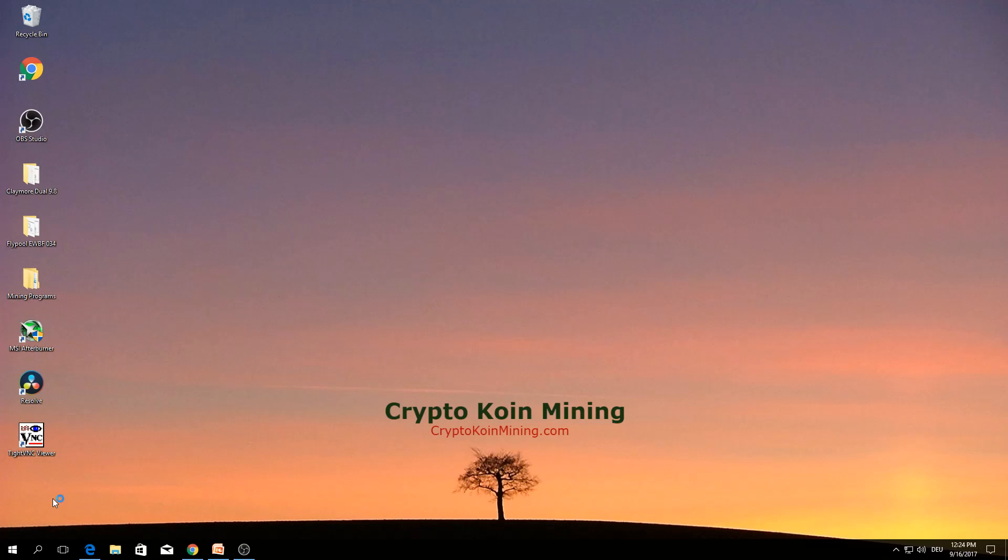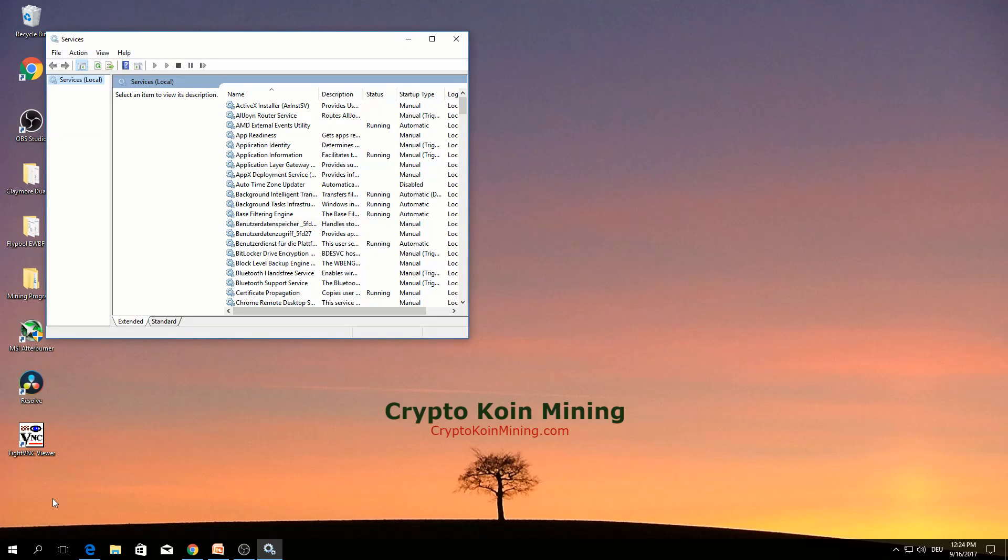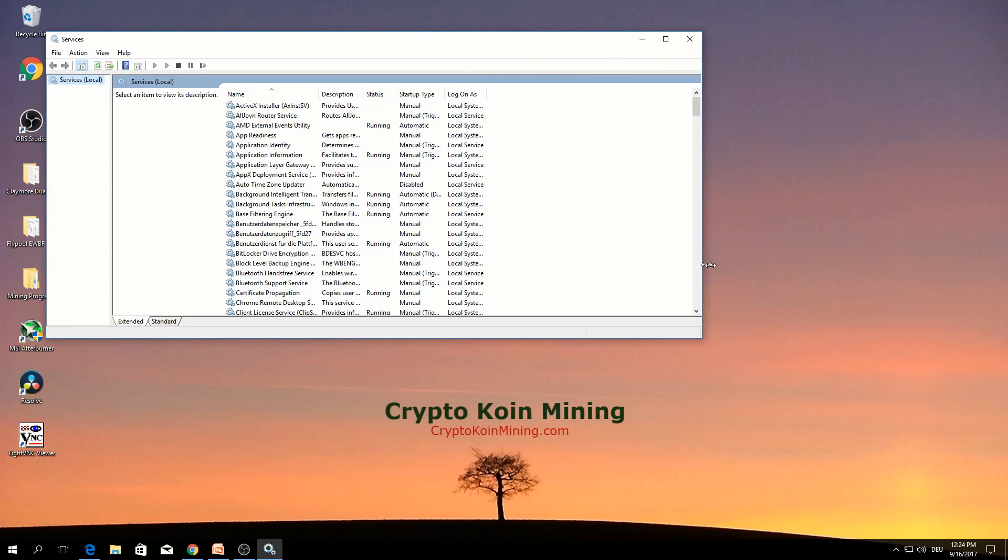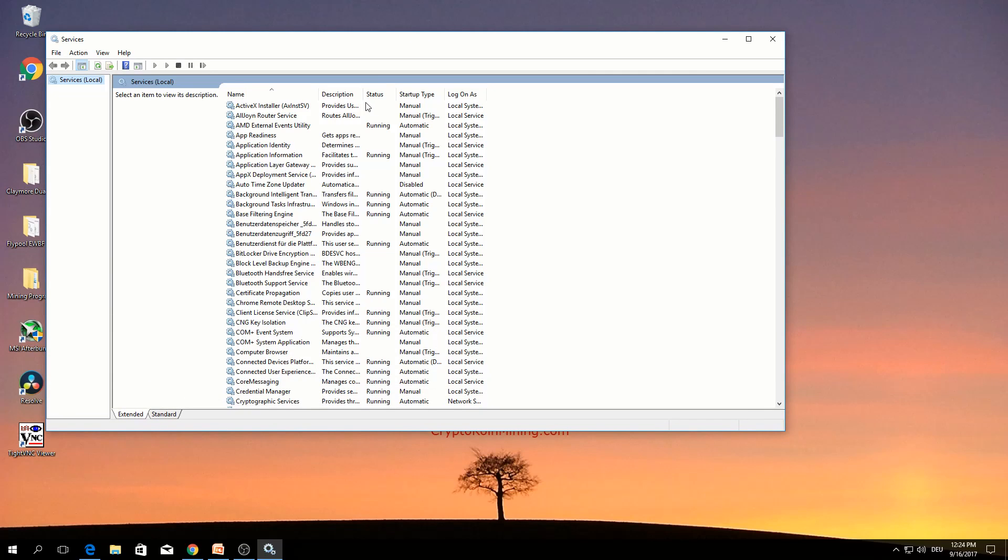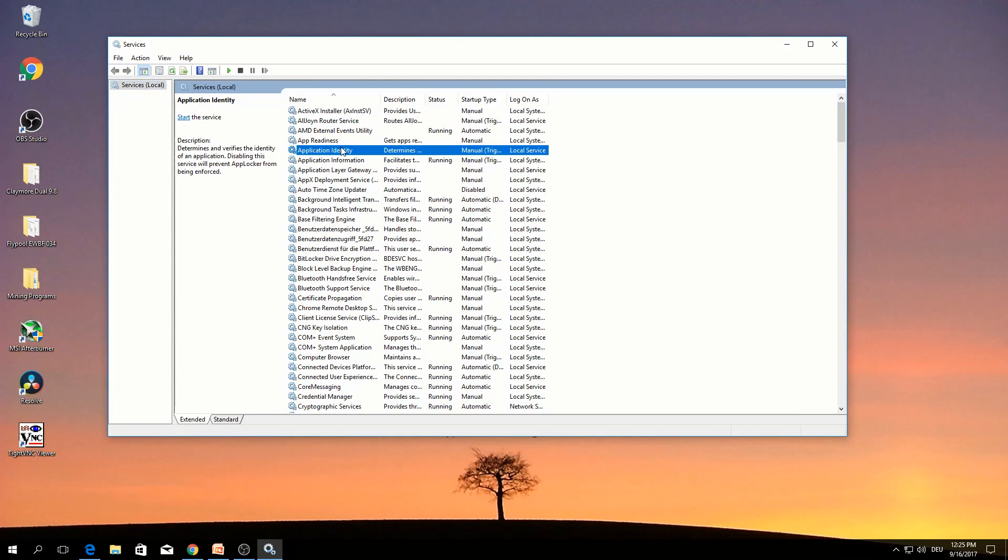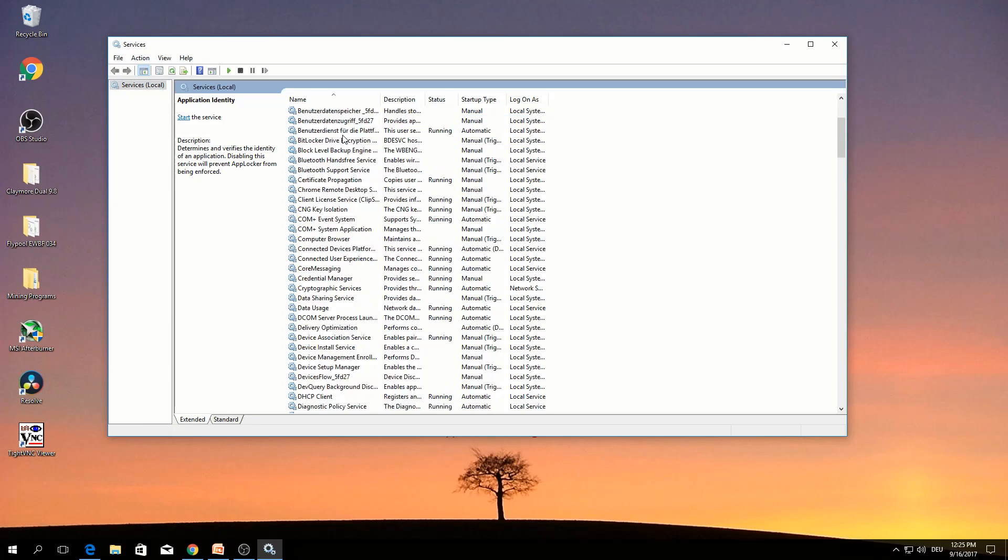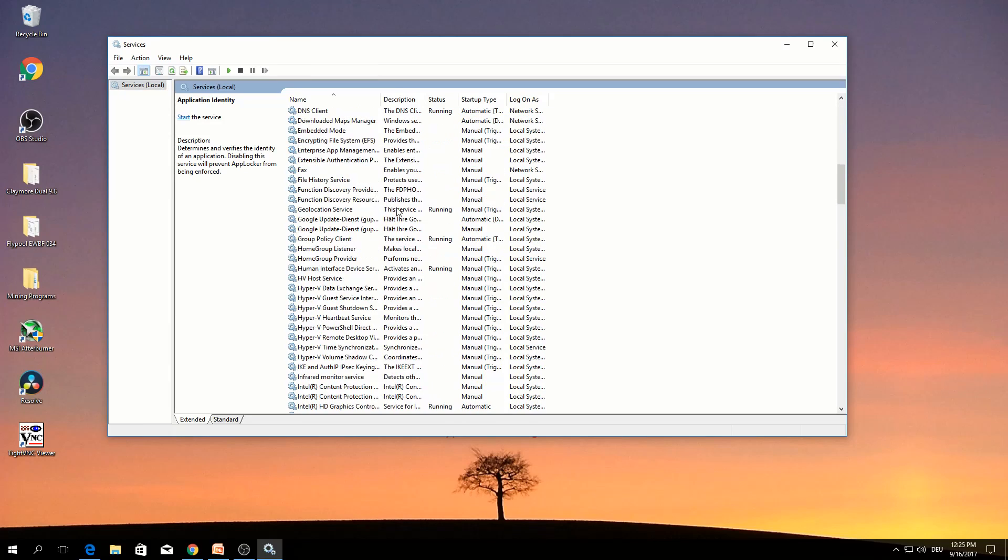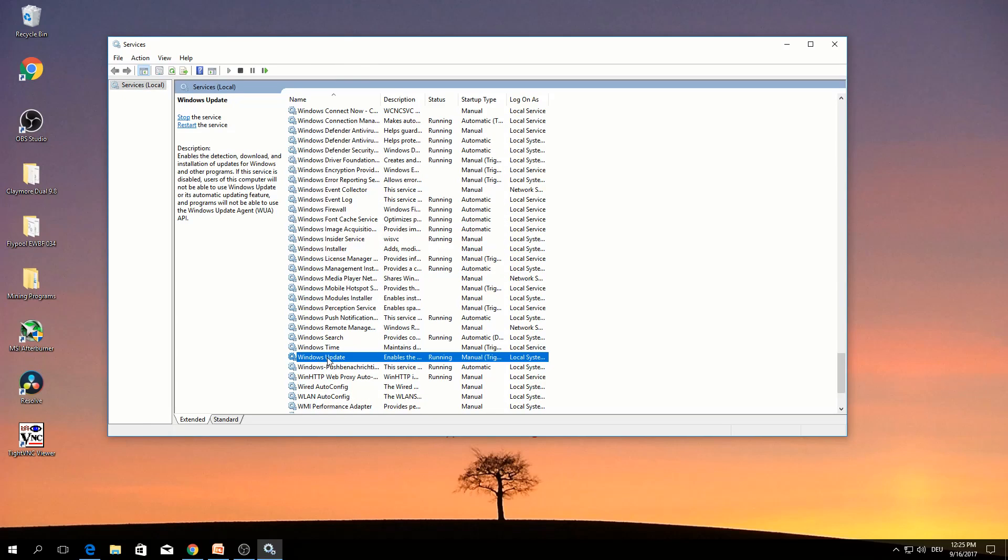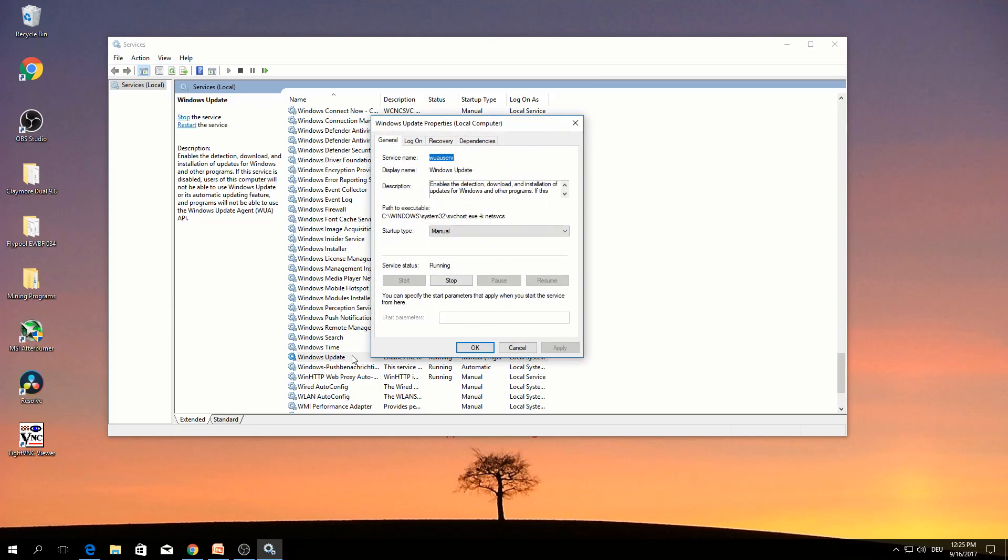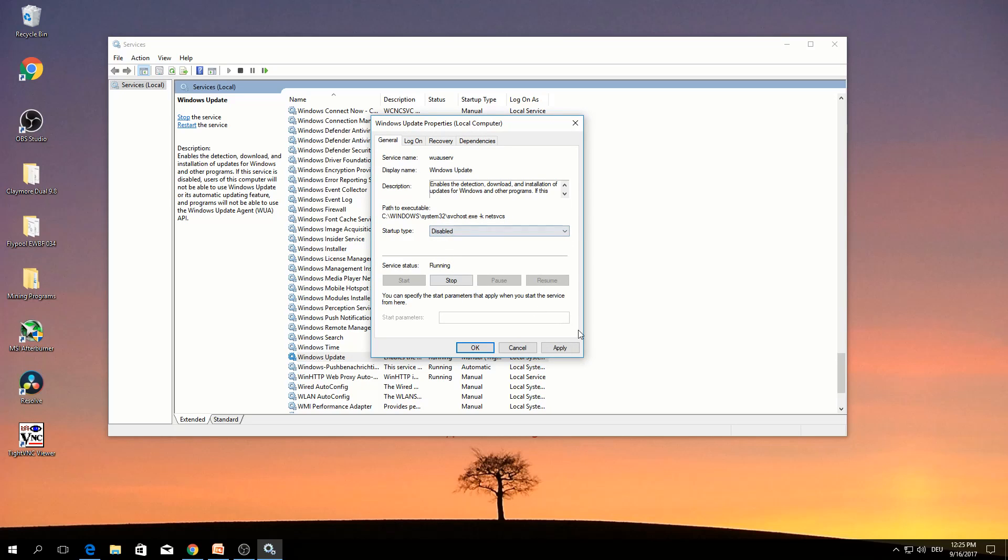Look for Windows update. Double click. Here, disable. Apply.